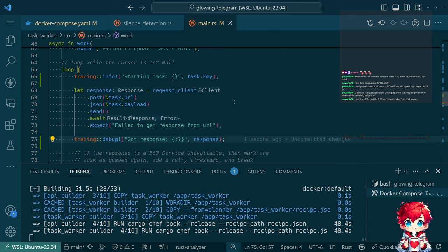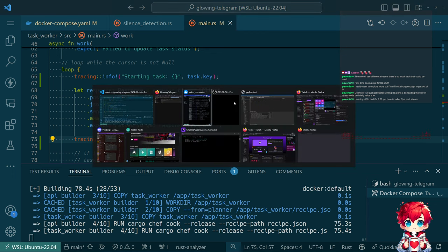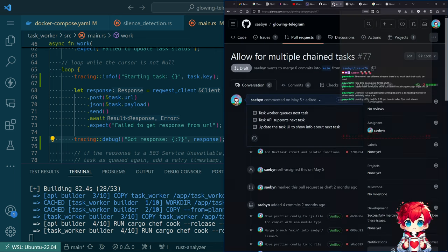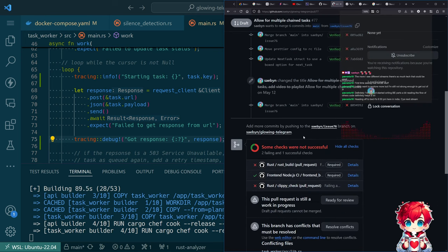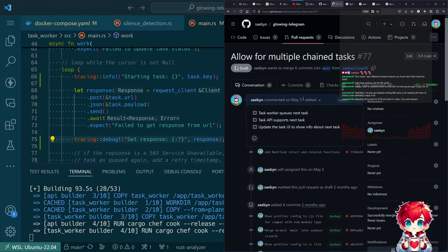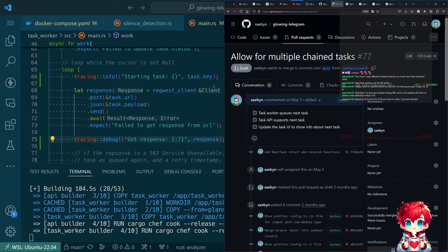We've seen a couple of issues with specifics of how the HTTP paths have changed. We'll see if this turns up anything. Once we get this working, we can turn attention towards re-implementing the PR for chained tasks, which is what PR #77 was intended to do. It's now quite out of date and has conflicts because this was before the reorganization.